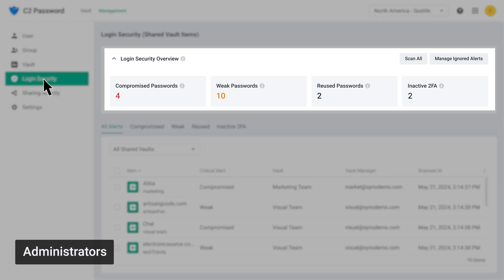You'll see an overview of password alerts for accounts in shared vaults. Alerts are color-coded by severity and divided into four categories: compromised being the most serious, followed by weak, reused, and inactive 2FA.